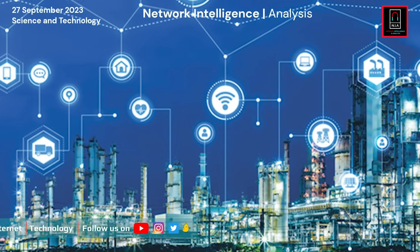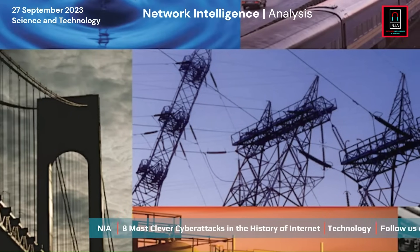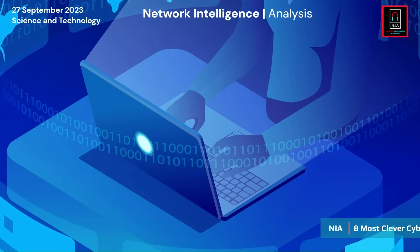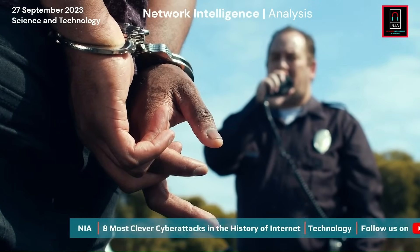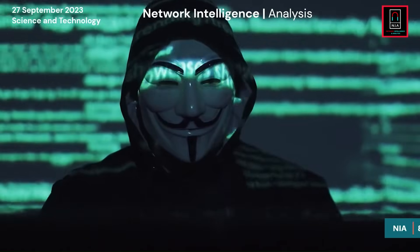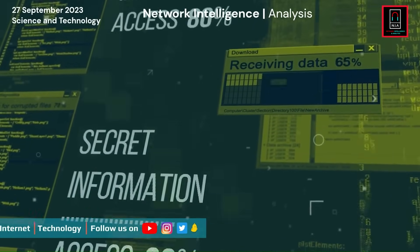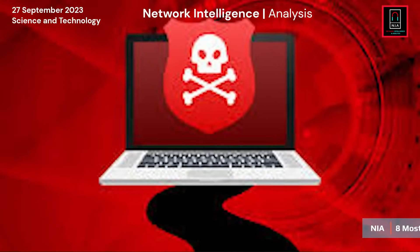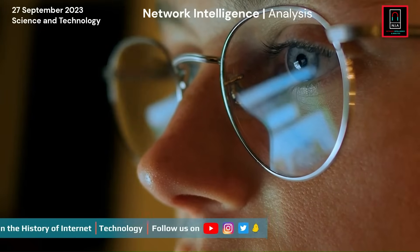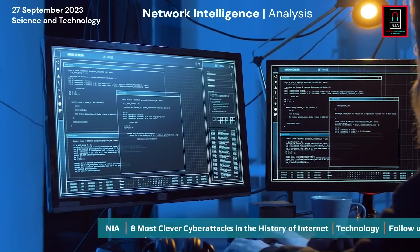Some cyber attacks target critical infrastructure such as power grids, water supplies, transportation systems, and healthcare facilities. Disrupting these systems can have a cascading effect on public safety and well-being. State-sponsored cyber attacks, cyber espionage, and cyber warfare can pose significant threats to national security. Ransomware attacks can encrypt data in hospitals and municipalities, leading to delays in patient care or other life-threatening situations.